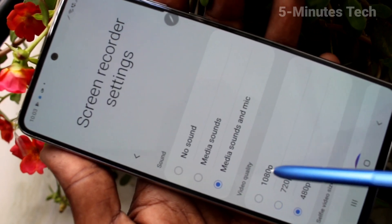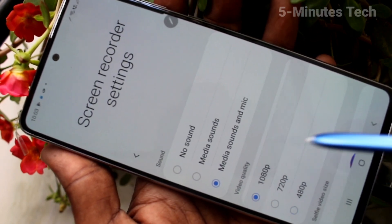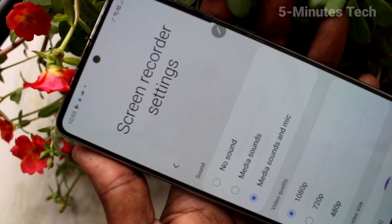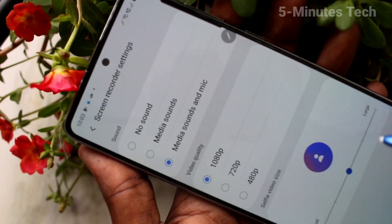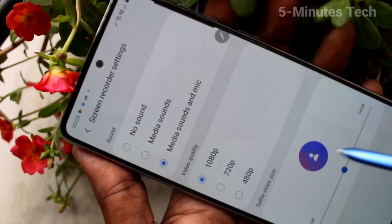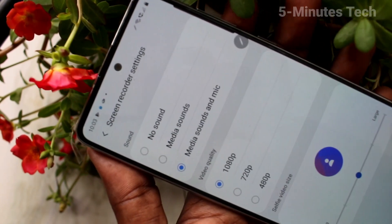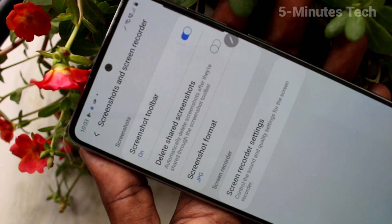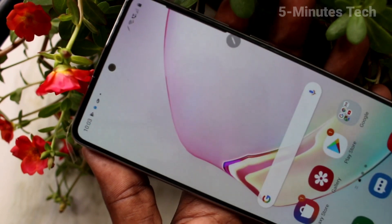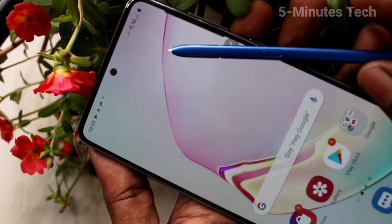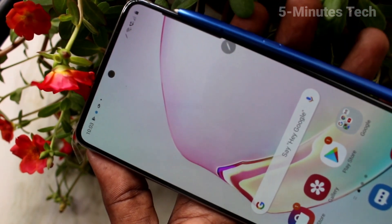Yes, after doing this, screen recording will have sound. So in this way you can easily enable sound for screen recording on your Samsung Galaxy Note light. That's all friends, bye.